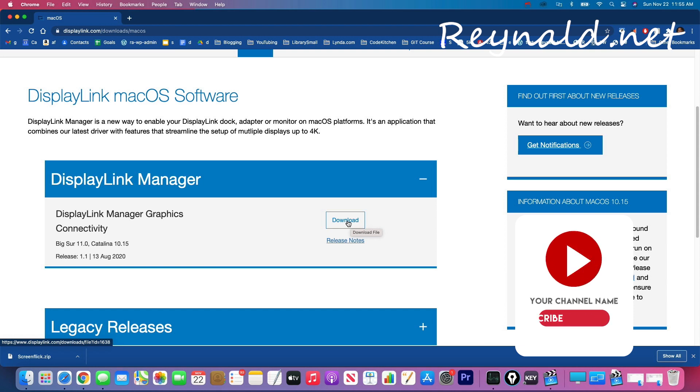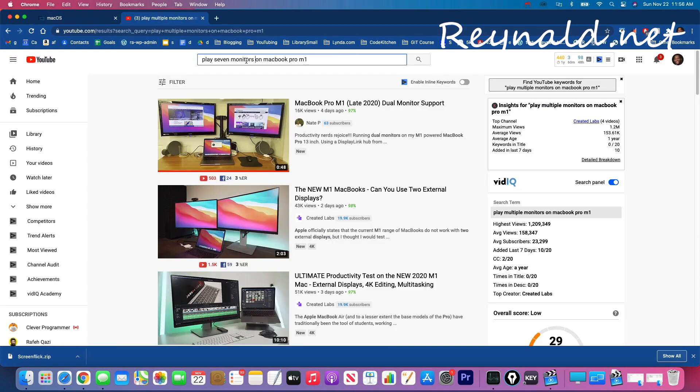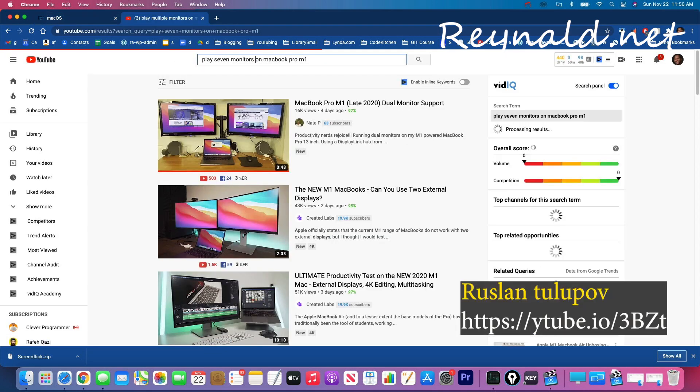But if you want to see the steps, since I already have it installed I don't want to try to risk screwing anything up, I'll send you a link to another video where I actually got the inspiration and want to give the guy credit. Ruslan Tulipov is his name, there it is, it's this guy.